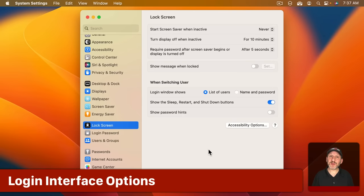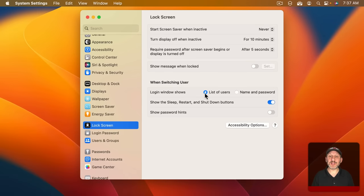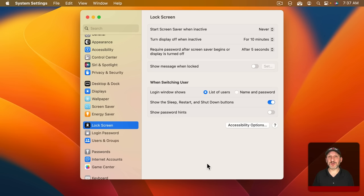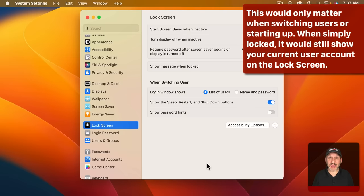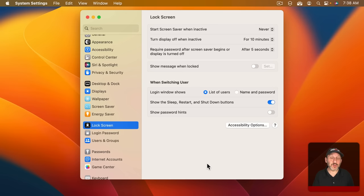Now you also have some options for what is shown on the lock screen. So one is to have either a list of users or name and password. Name and password is a little more secure but less convenient. Instead of seeing the users on the lock screen, clicking on a user, and then entering your password you would actually have to enter the name of the user account. So if somebody finds your Mac and doesn't even know who it belongs to they won't get any information from the name of the user account and they'll be missing two pieces of information to get into it. The username and the password.